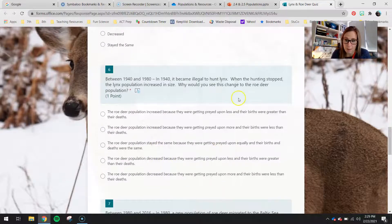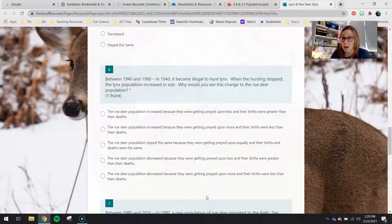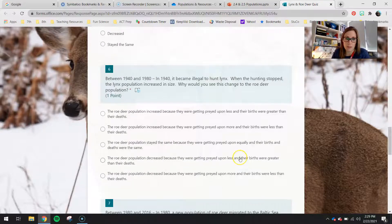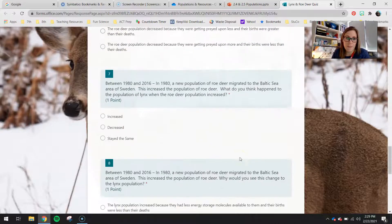And then why? Again, we're looking at whether or not they're getting preyed upon more or less, and if that increases or decreases their births over deaths.